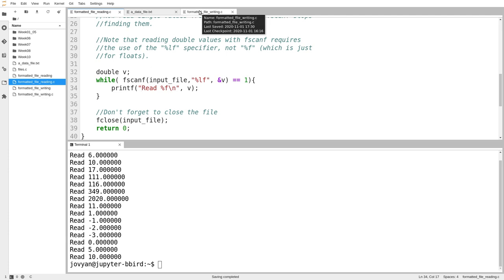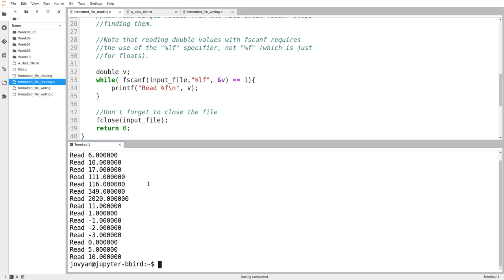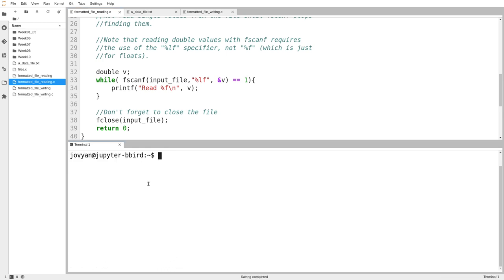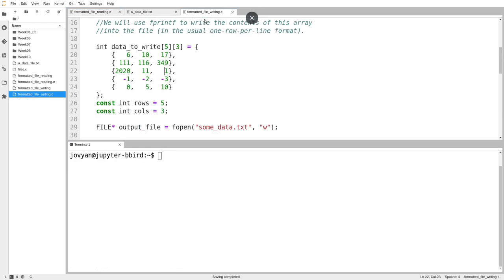Okay, what about formatted output? I'm actually going to go through pretty much the same example, but in reverse, which is I'm going to write the same data to a file.